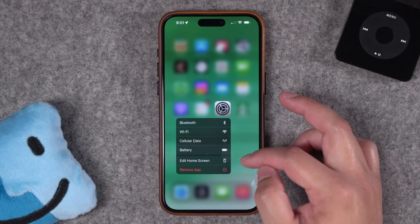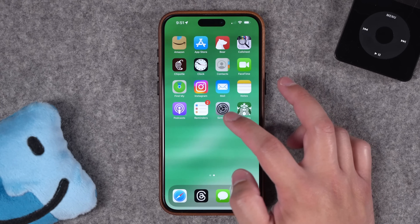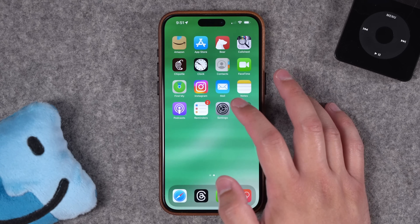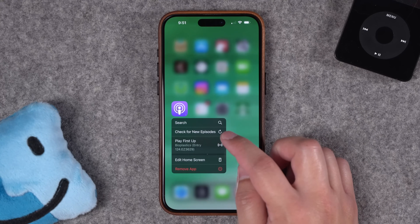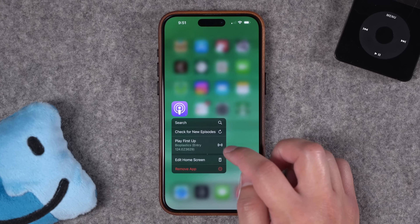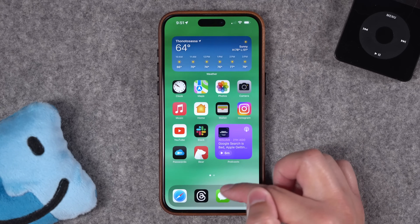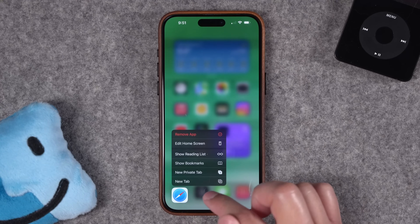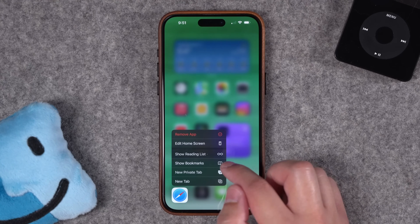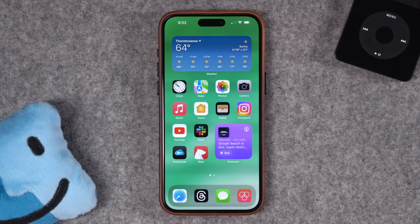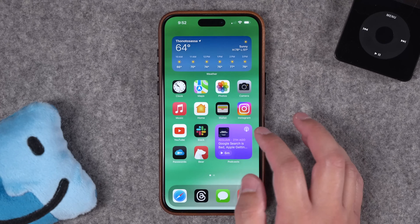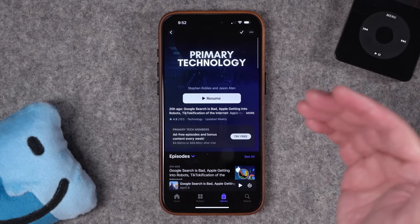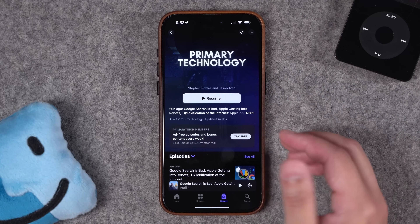You can quickly jump to Bluetooth, Wi-Fi, cellular, and battery settings by long pressing the Settings application. You can even create a reminder within a list from long pressing the Reminders icon. Long pressing the Podcast app lets you check for new episodes right from this little menu, or play the next episode in your Up Next queue. You can also long press the Messages app and quickly jump to a recent conversation. And long pressing Safari has cool actions like going directly to your reading list or showing your bookmarks.